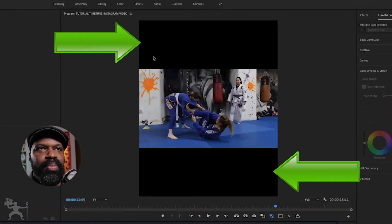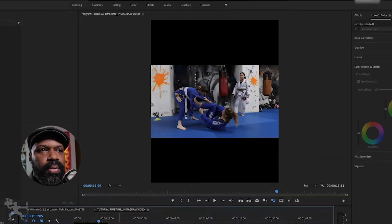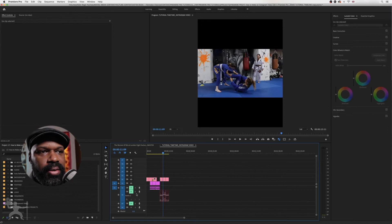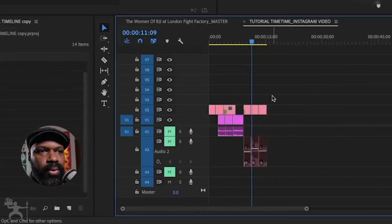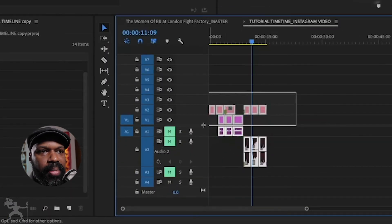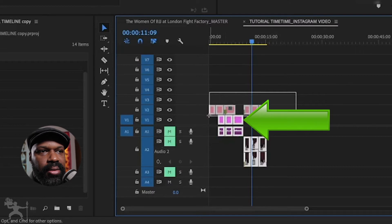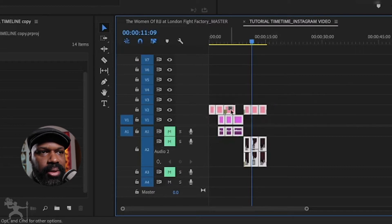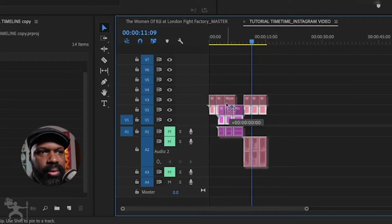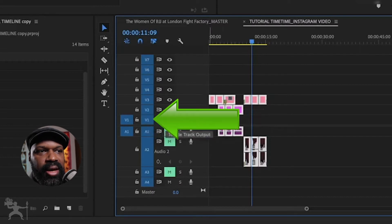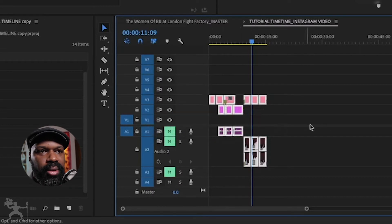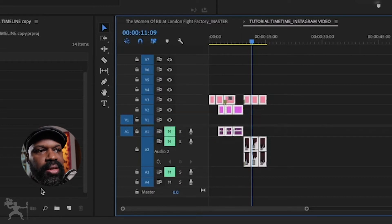But now we've got these black bars. So what I like to do, if you look here, this is our audio. We're not worrying about that for now. But what we are worrying about is the video clips. So I'm just going to move this up so that this layer, V1, is empty.